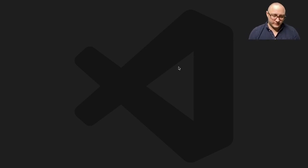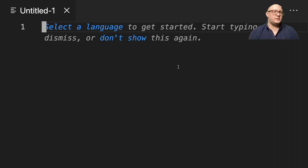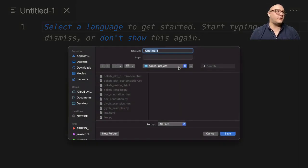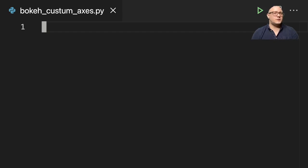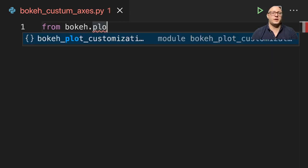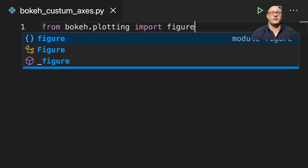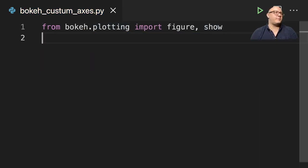Welcome back everyone to Data Science for Everyone. Today we're going to be looking at customizing axes with Bokeh. Let's get started. So first off, let's start up a new Python file and let's call this one Bokeh Custom Axes. We're going to start with from bokeh.plotting, import figure and show. These are our standard imports.